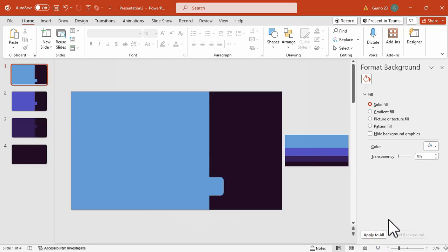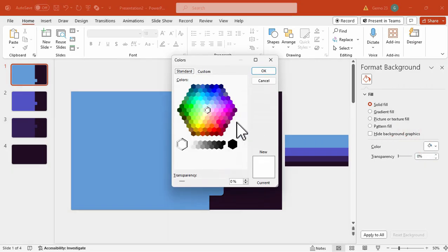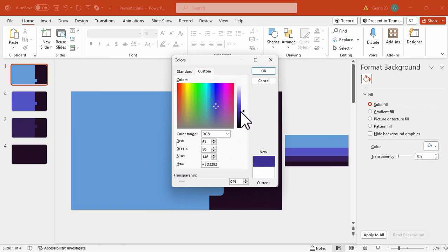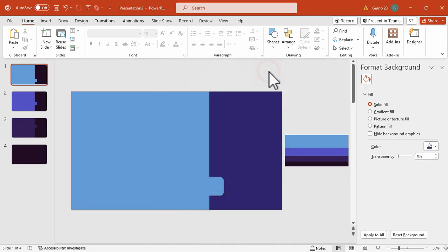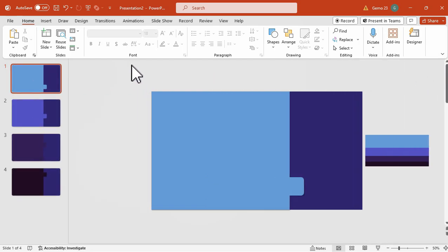Or maybe change this to a much lighter color. So, let's choose more colors, and then explore different colors here. So, let's try this color, I think, and then apply it to all slides. We are now ready to add the content for this slide.